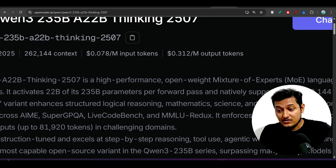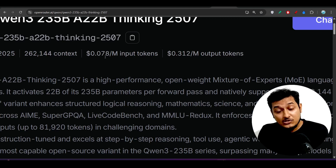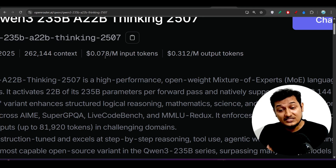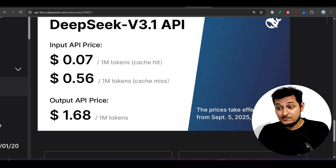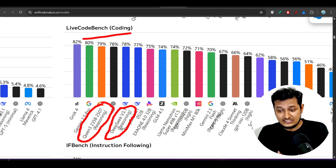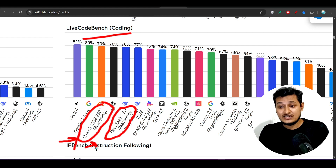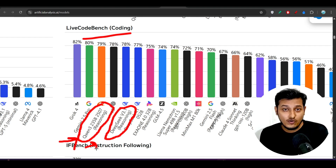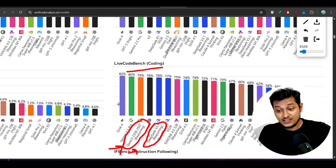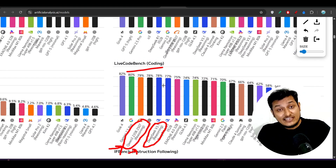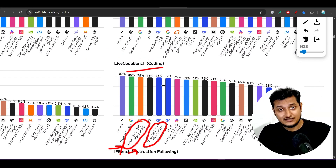The Kimi 3 model is charging $0.078, but DeepSeek's new version 3.1 is charging $0.56. On the benchmark, Kimi 3 is completely beating DeepSeek version 3.1. So why should I go for DeepSeek version 3.1? I will not, because I'm getting the advantage of Kimi 3 with much less pricing.